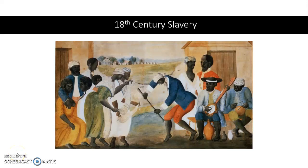Good afternoon. This screencast is going to take us through almost the end of chapter 11. I'm going to save free labor for tomorrow in class. We are comparing slavery in the 18th and 19th centuries. The 18th century refers to the 1700s — the Revolutionary Era and immediately following — transitioning to the 1800s, which is the point we're covering in unit 3.